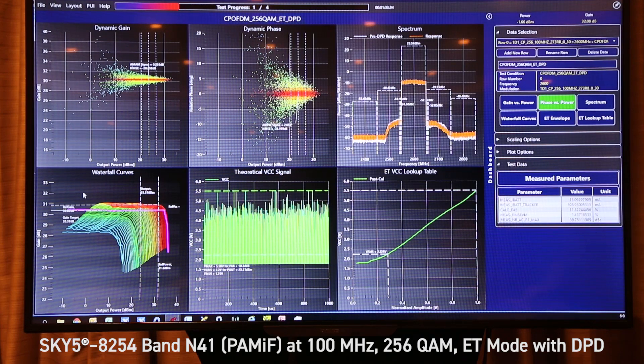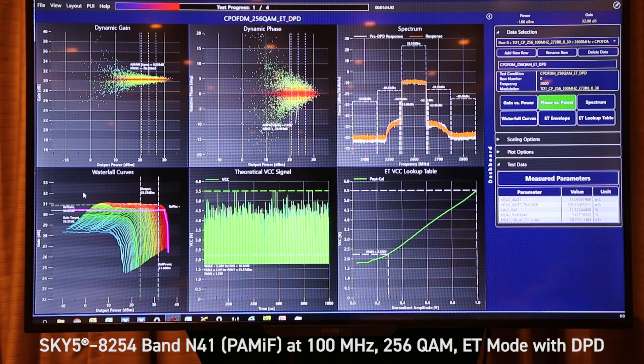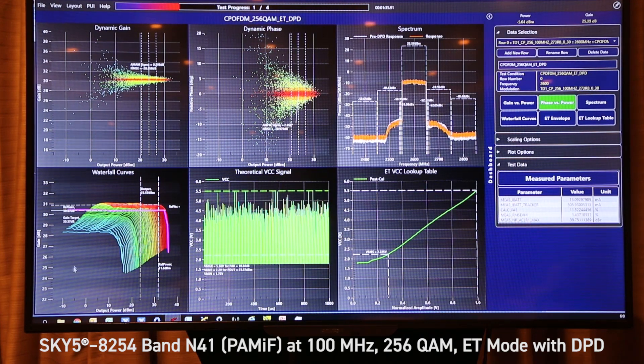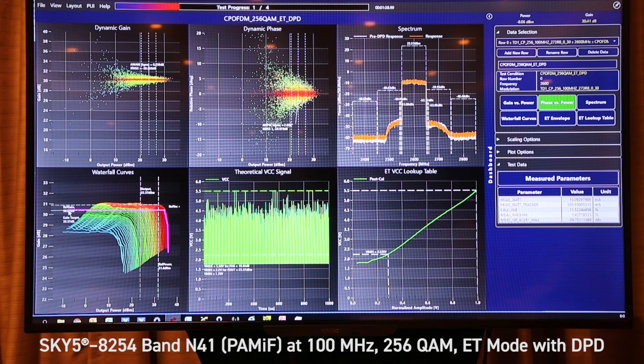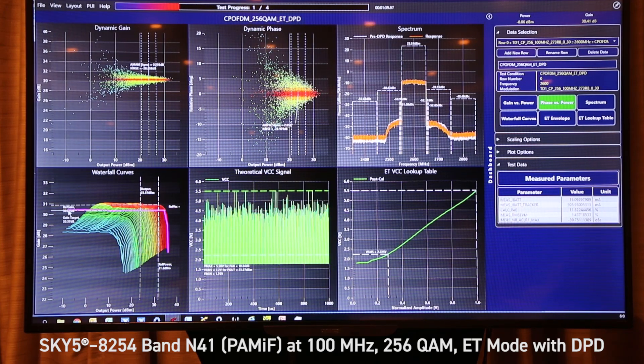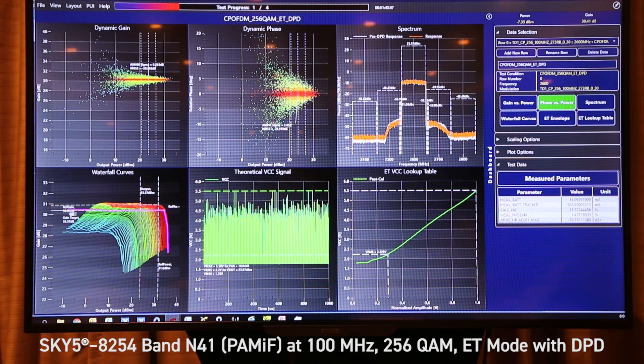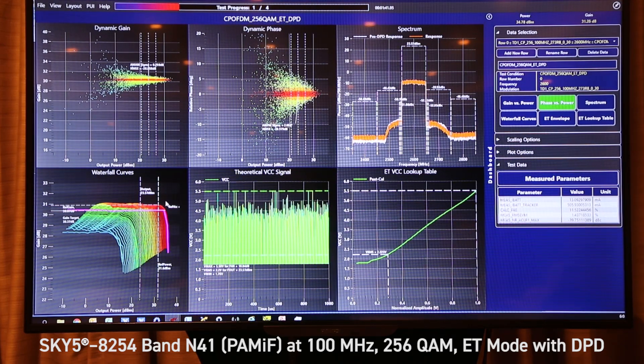At the bottom left we have the waterfall curves used to generate the ISO gain lookup table, with the magenta line showing the targeted ISO gain performance.